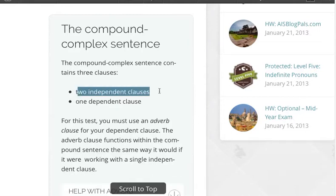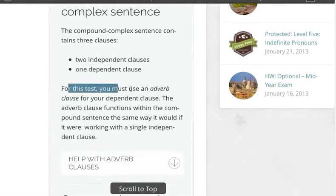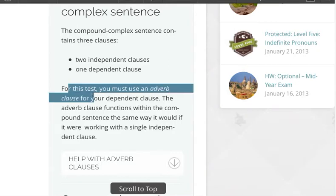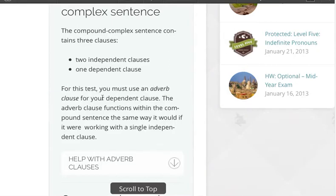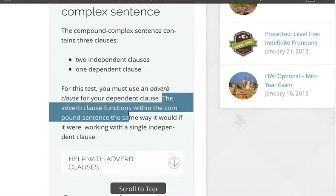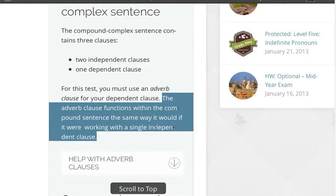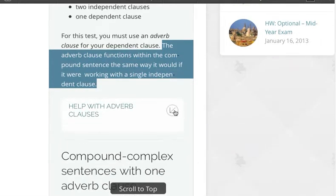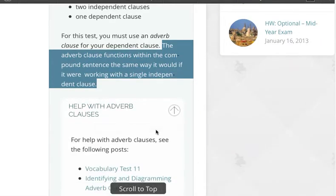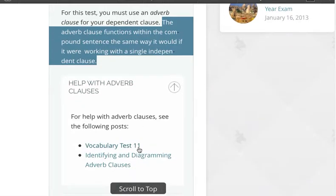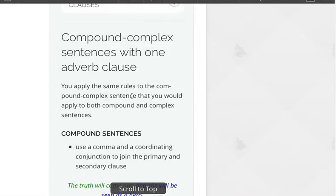The compound complex sentence contains two independent clauses and one dependent clause. For this test, you will make yours with an adverb clause — that's going to be your dependent clause. The adverb clause functions within the compound sentence the same way it would if it were working with a single independent clause. Want help with adverb clauses or don't remember what we did in Vocabulary Test 11? Check it out here.